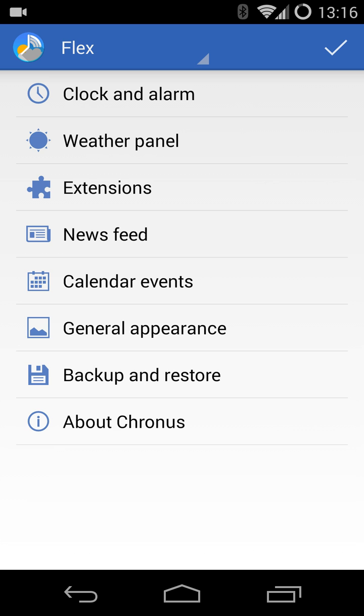I'm going to do it on the Flex Widget now quickly, just to show you how to do this. And you'll notice as you open up your Flex Widget configuration, you'll see the new extensions panel.